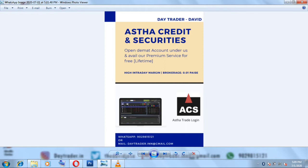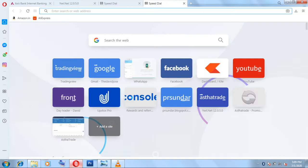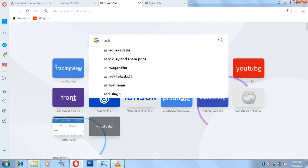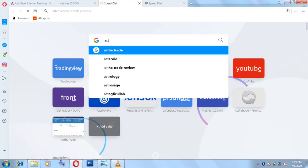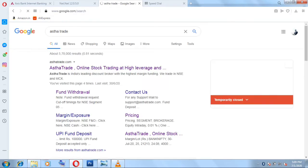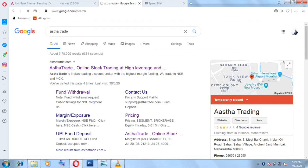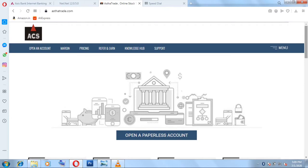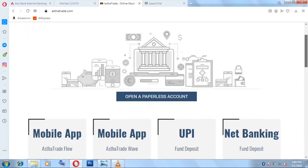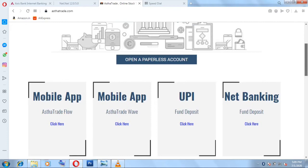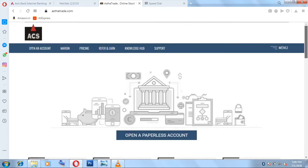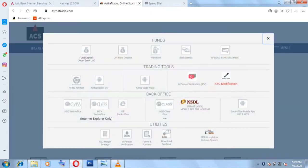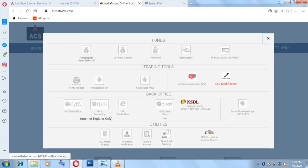Let's see how to add funds in Astha. To add funds in Astha Trade, first of all you have to go to Astha website. Just type Astha Trade in Google, you will get the Astha website on the top, that is asthatrade.com. Then a website will open like this. Here you have to select the menu and then you have to click the first thing which is Funds.